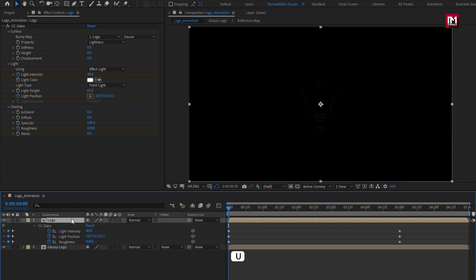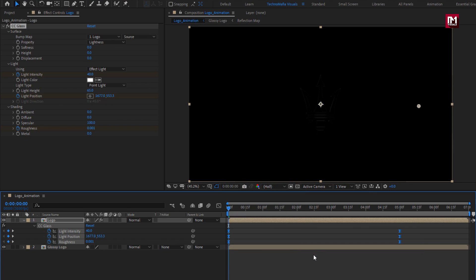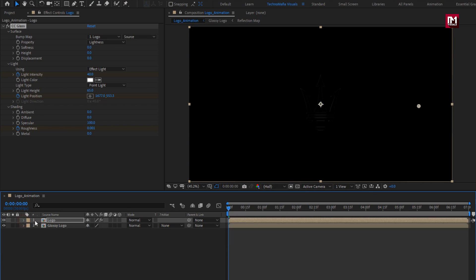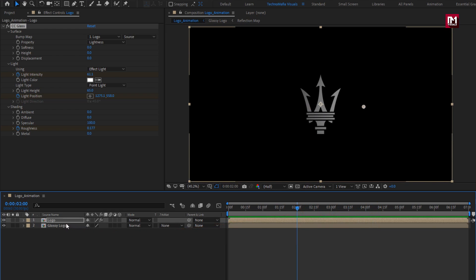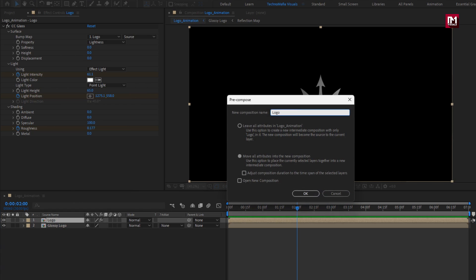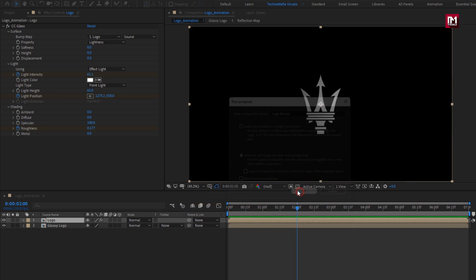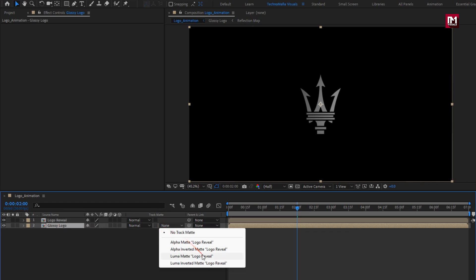Press U to view keyframes. Select all keyframes and change keyframe assistant to easy ease. You can see the preview. Now pre-compose it — name it as 'logo reveal'. For glossy logo, change track matte to luma matte 'logo reveal'.